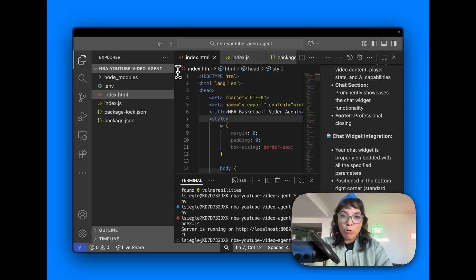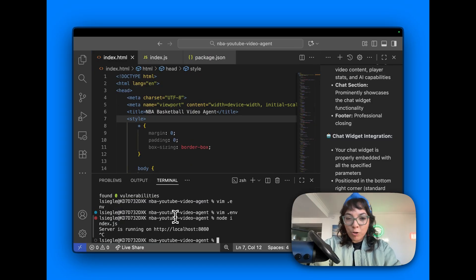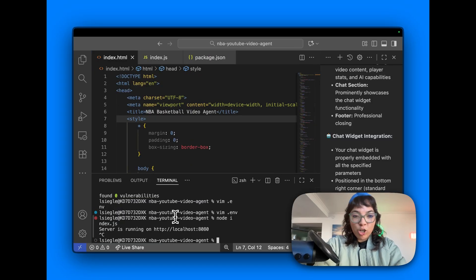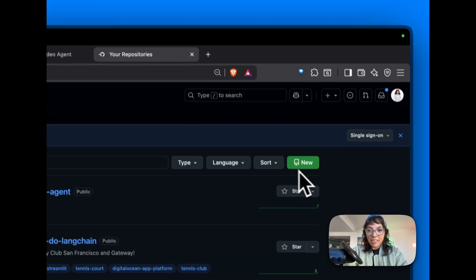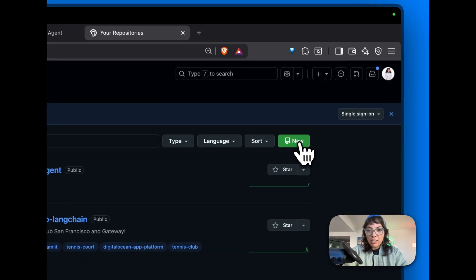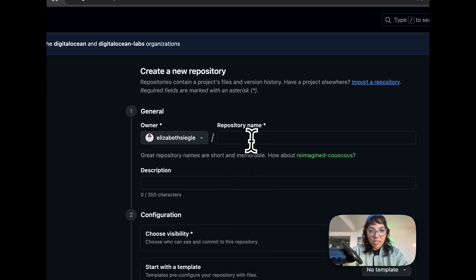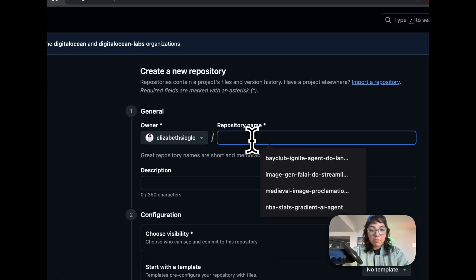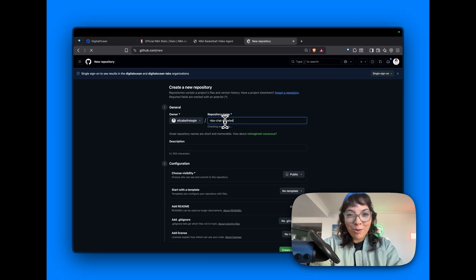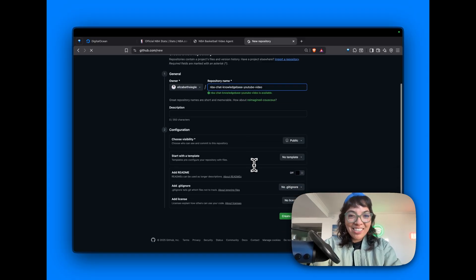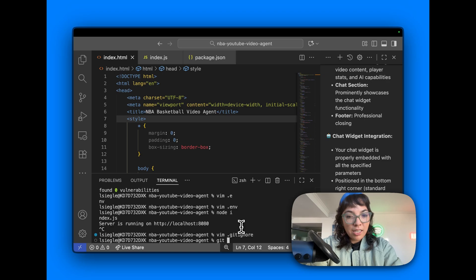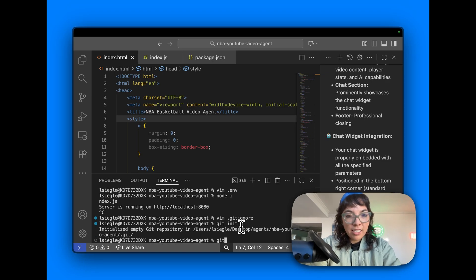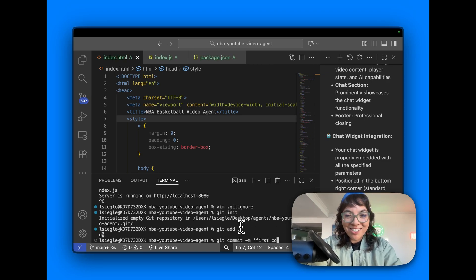DigitalOcean's app platform is a super simple way to deploy and host apps without messing with servers. You push your code, pick a branch, and it handles the build, scaling, and infrastructure for you. Now, if we wanted to host this on DigitalOcean app platform, we could just make a GitHub repo. That's me. Click new. Make a repo. I'm the owner. NBA chat knowledge base YouTube video. Push an existing repo from the command line. Git init, git add, commit. First commit. Now, with that repo pushed and created, a little auto-readme.